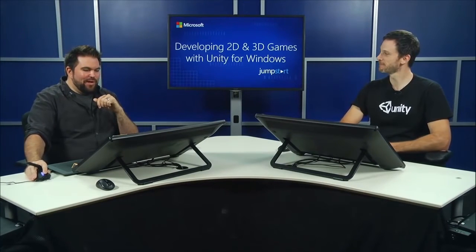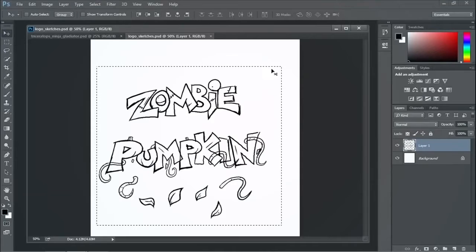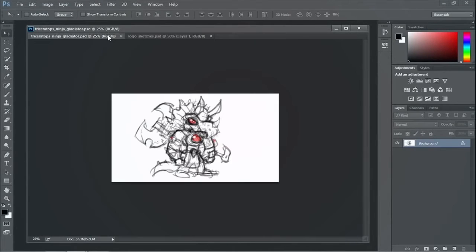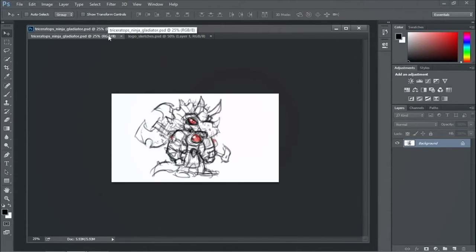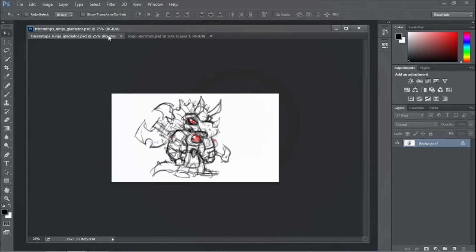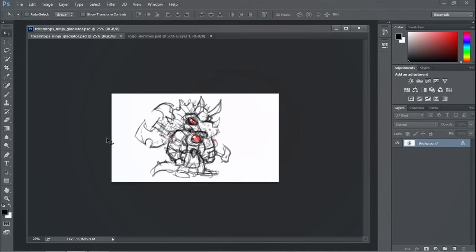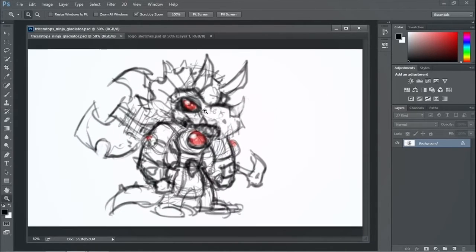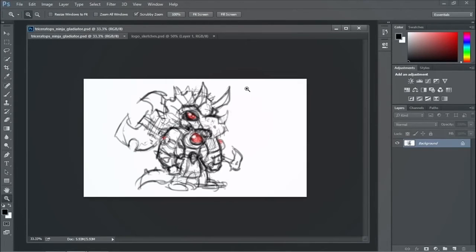So we got some comments from the people on the boards when we were first getting this thing going. And I think we posed the question of, what kind of character did we want? And I think the winning candidate was a Triceratops, Ninja, Barbarian character. So from there, I did this quick little doodle just as the comments were coming in.